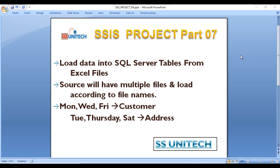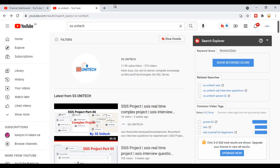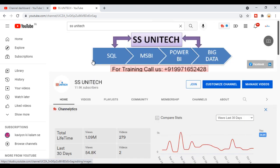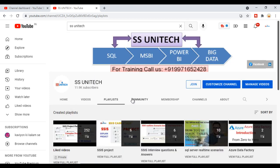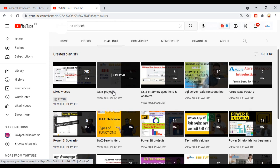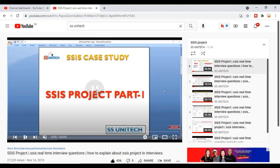Hey guys, welcome to SSUnitech. This is a continuation of the SSIS project — Part 7. Before going forward, if you haven't watched the previously uploaded videos, I would strongly recommend watching all of them. You can go to YouTube, search for SSUnitech, go inside the channel, and in the playlist you will find the SSIS project playlist where I have uploaded a total of six projects.